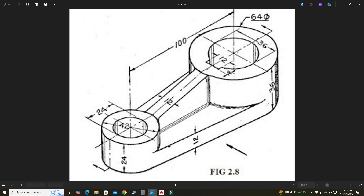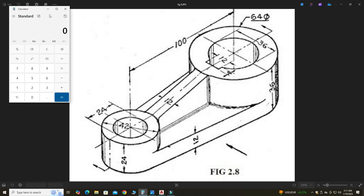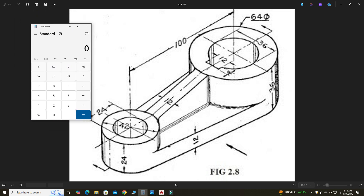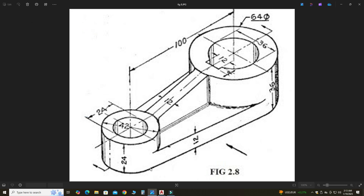Now you can see we have a rib here and the dimensions of the rib are very interesting. The length of this rib would be 100 minus half of the outer diameter 42 — that is 21 — and half of outer diameter 64, which is 32. So the length of this rib would be 47 mm. The height of this rib would be 36 minus 12, which is 24, and 24 minus 12, which is 12.